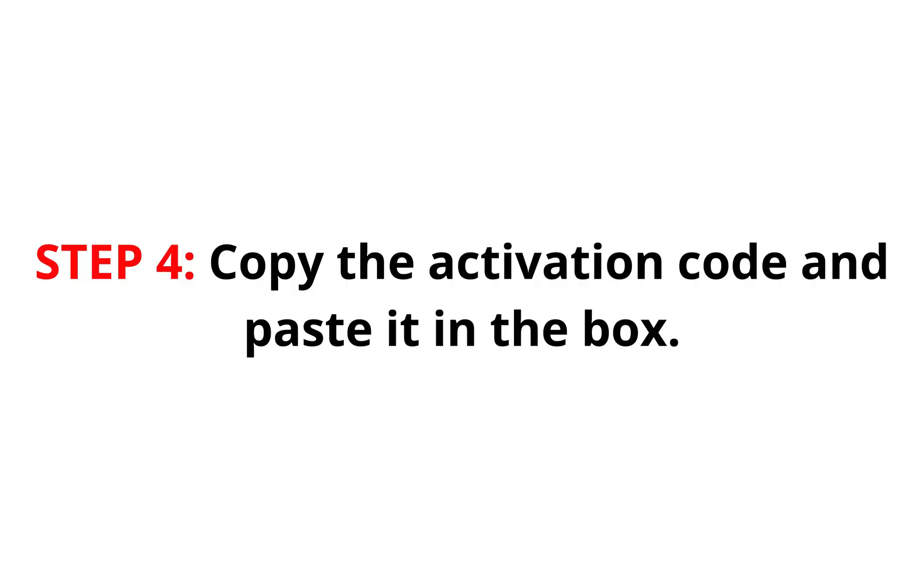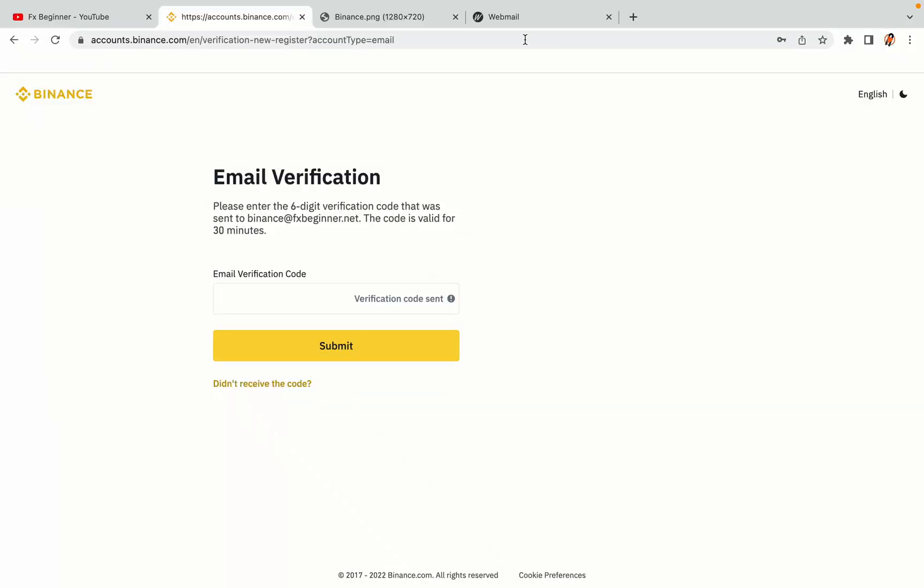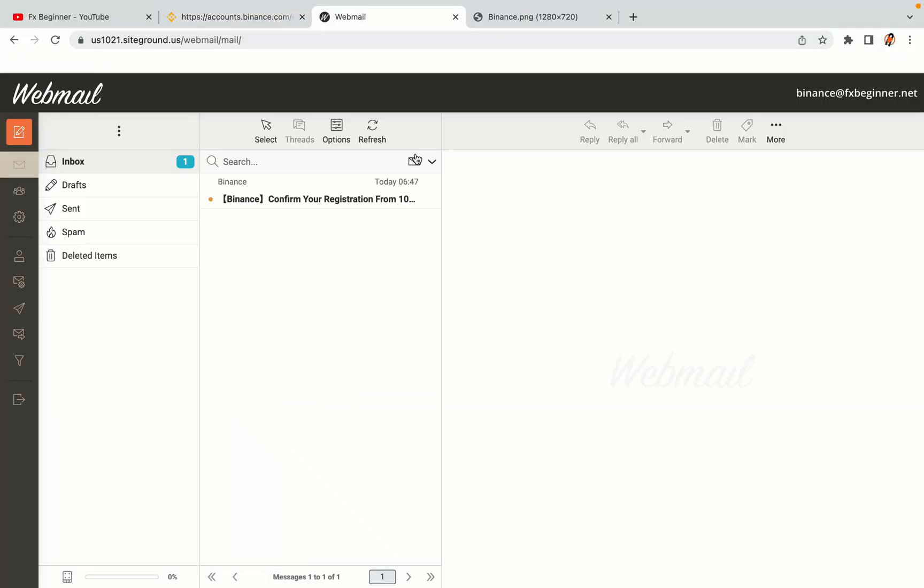Step 4: A confirmation code will be sent to your mail. Open your mail inbox, copy the code and paste it in the box to fully activate your Binance trading account.